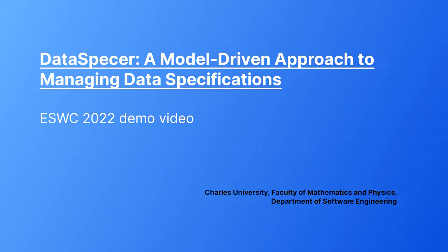Hello, my name is Štěpán Stenchlák and in this video I will demonstrate the demo software for effortless modeling of data schemas from the specified domain ontology.